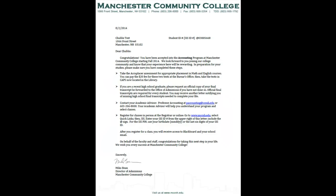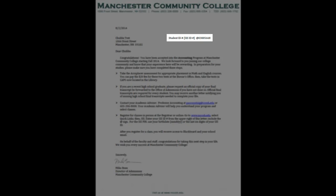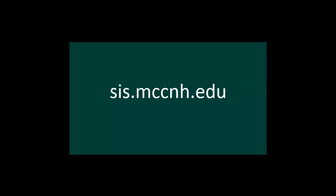We put your EasyLogin username and default password in SIS for you. Let's get you logged into SIS for the first time so you can look it up. The first thing you will need is your student ID number. This is located on the upper right side of your acceptance letter or the lower right side of your class schedule. Next, go to the college's SIS website, sis.mccnh.edu.